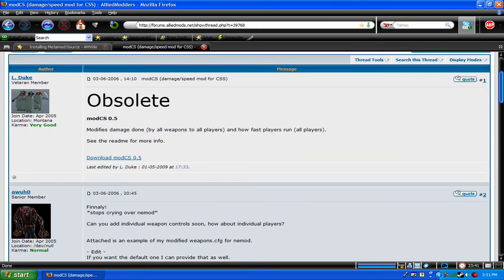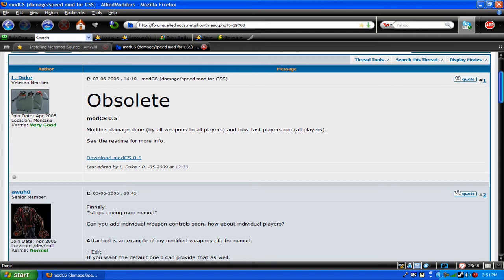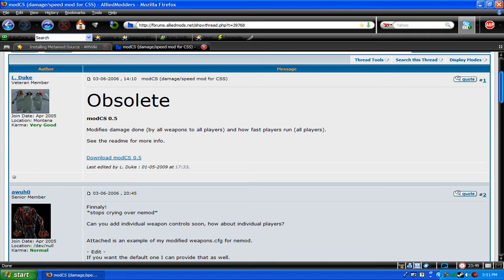Takes you to a website. What this does, it modifies damage done by all weapons to all players, and how fast players run. So I'll just download it.